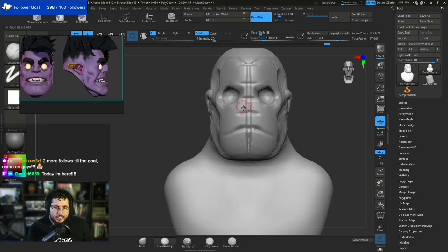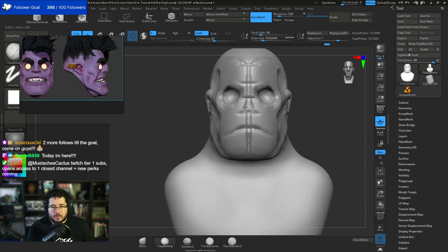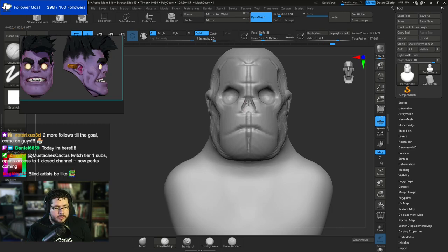Another little hollow that I'm going to add here is of course the nose, which is going to be right around this area right here.